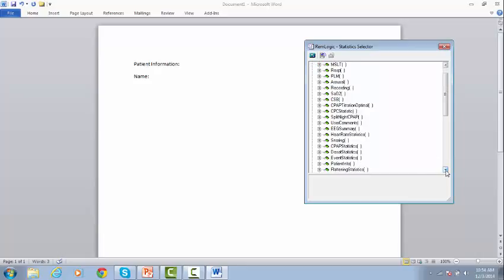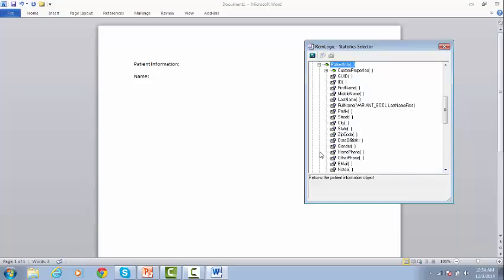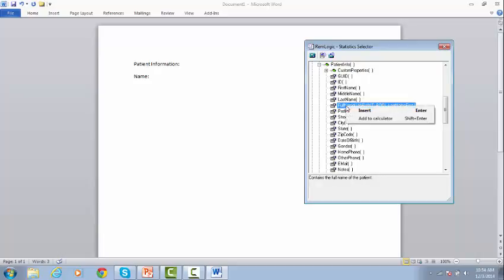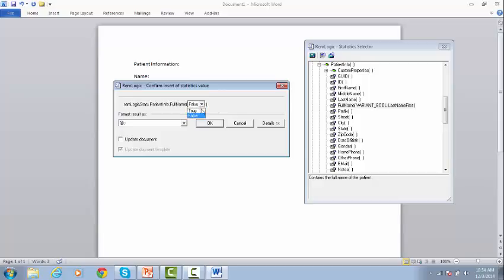We search for Patient Information. And from this menu, select the full name. Right-click on it, and click Insert. The statistics value window will pop up. Make the required changes, and click OK.